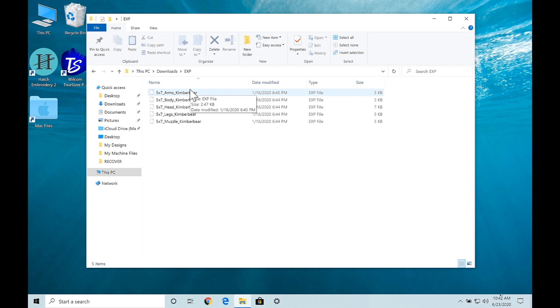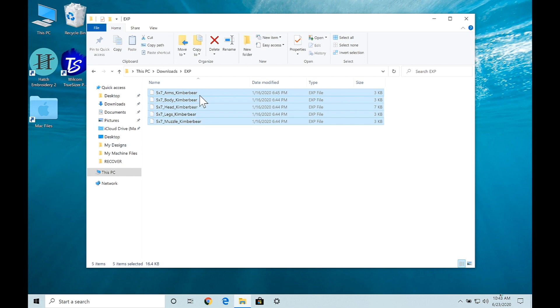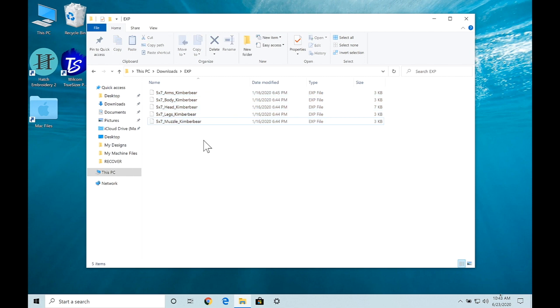Now I can select the top one, press the shift key, select the bottom one and it automatically selects everything in between. So now I'm ready to take all of those files over to my USB stick.